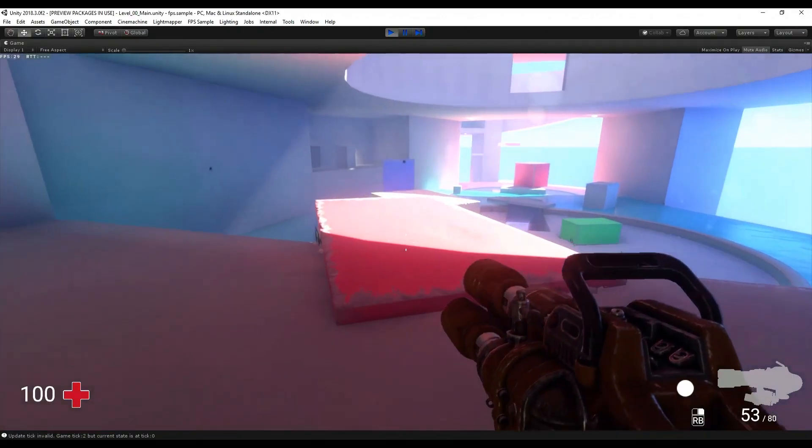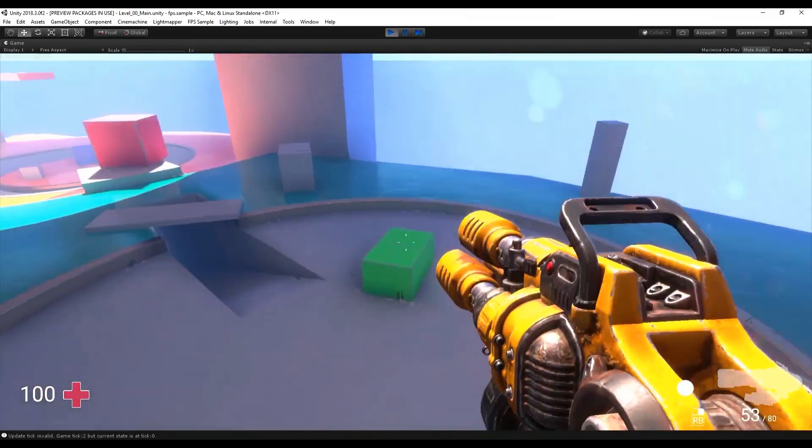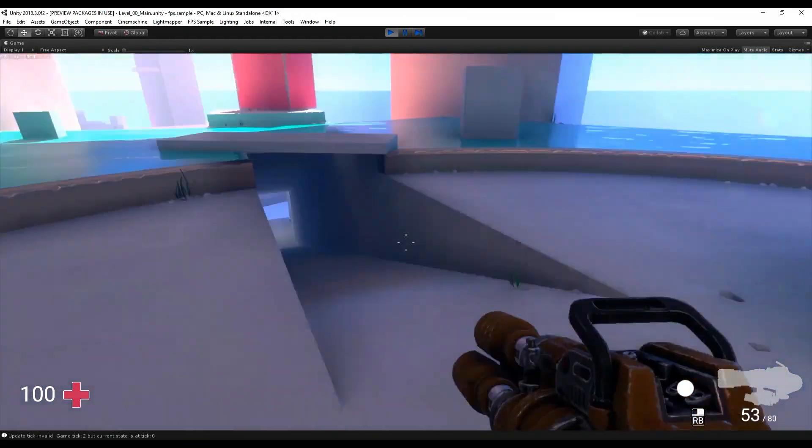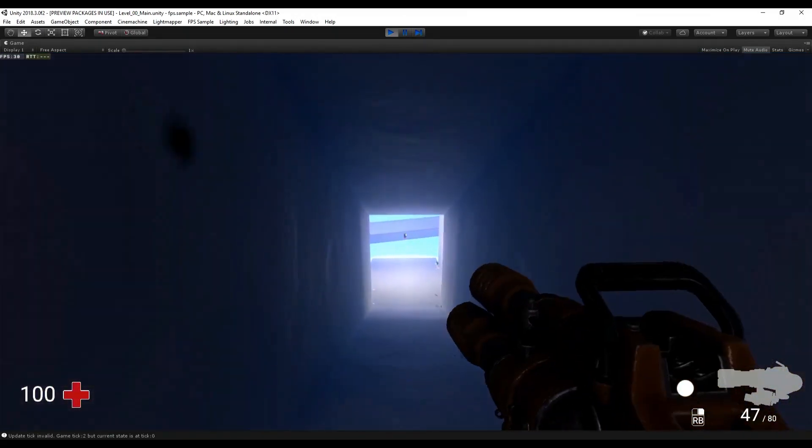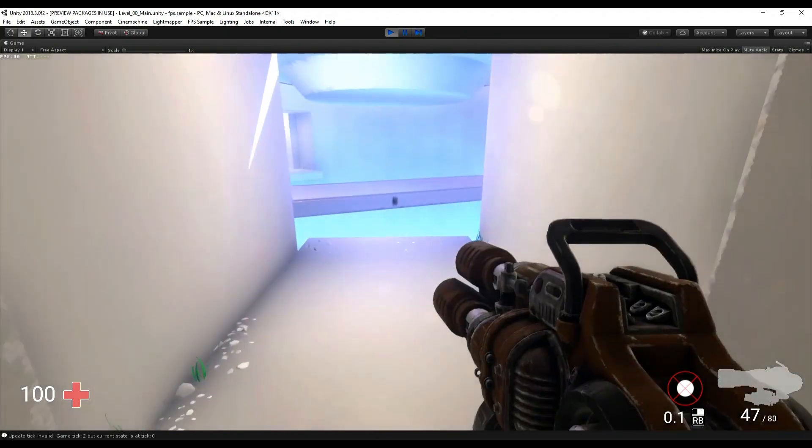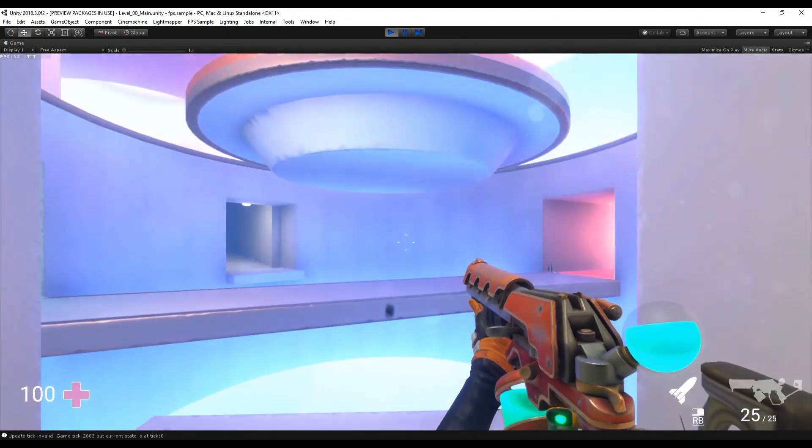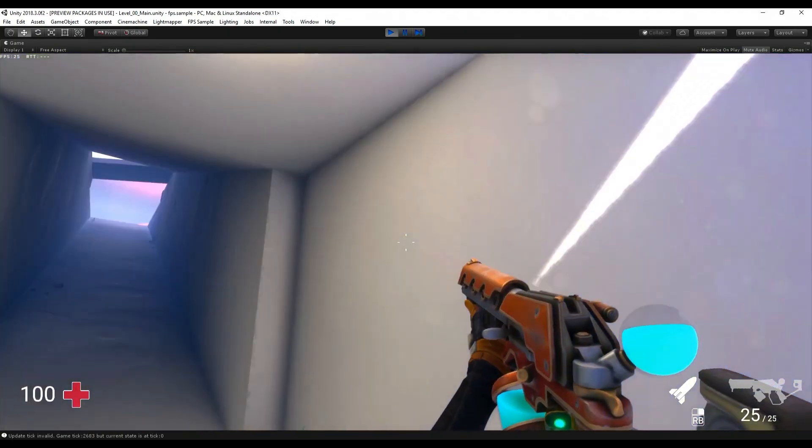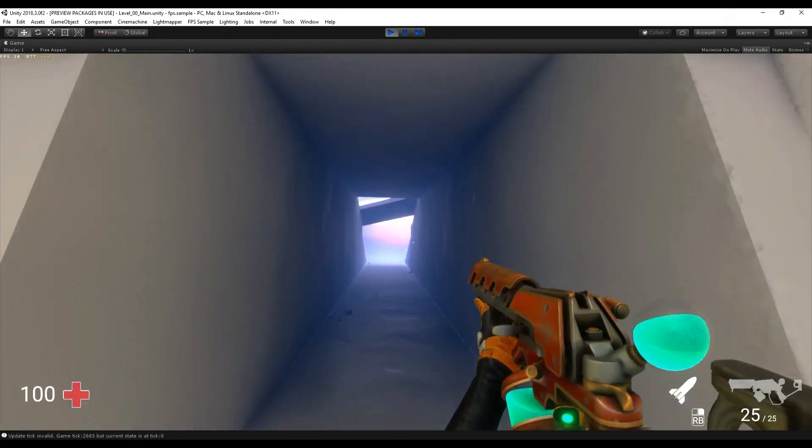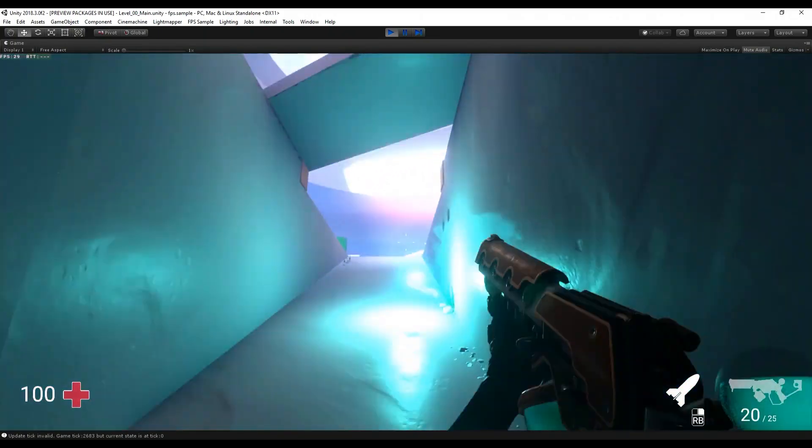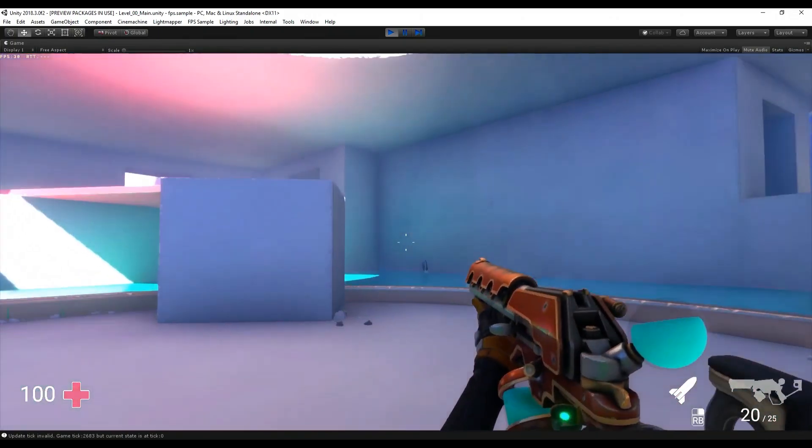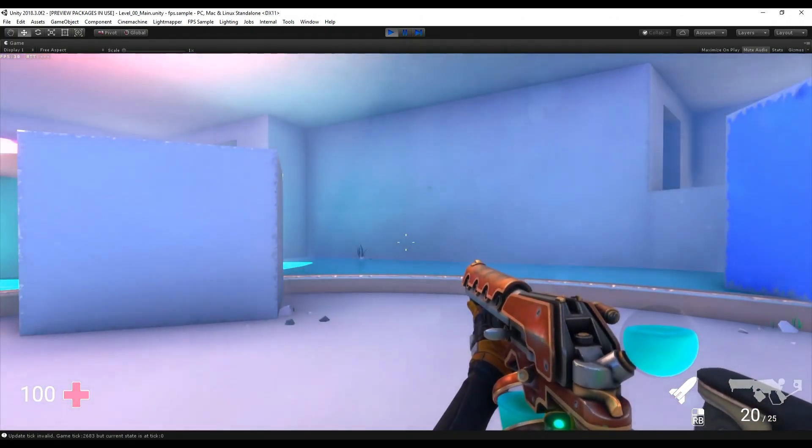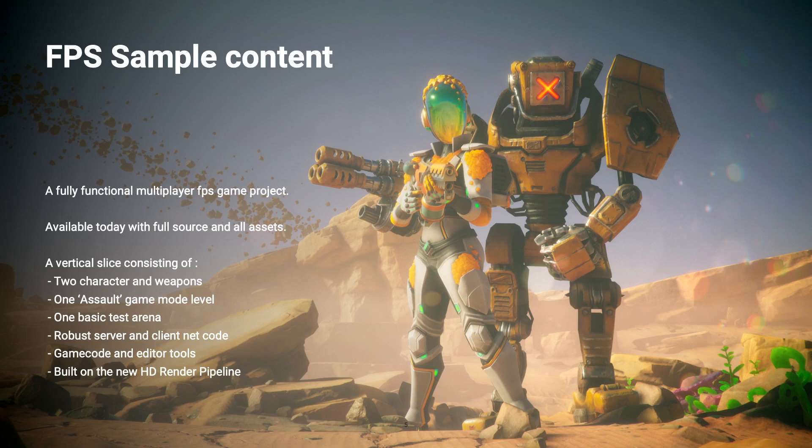There are two levels in the project. I'm going to use the level 00, which is a simplified version of the other level. And if you have a computer that's struggling a bit with the complete level, then you can use this level just to test some things. We don't have any effects or anything very interesting there, but it's easier for Unity to run the project there. So this is, in a nutshell, what the game contains.